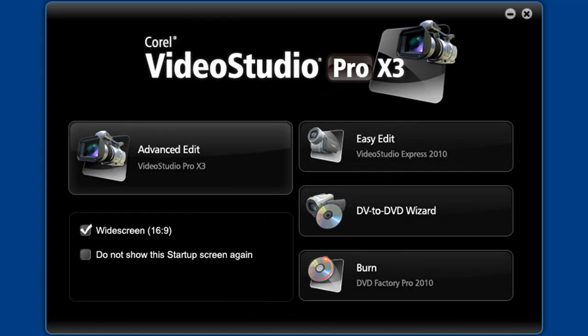Hello again and welcome back to another tutorial on using the new version of VideoStudio X3. Recent episodes have covered the new additions to VideoStudio X3's launcher, namely Burn and EasyEdit.